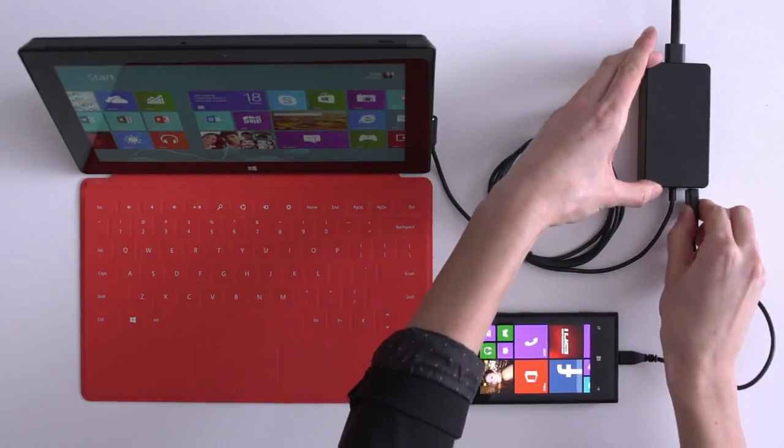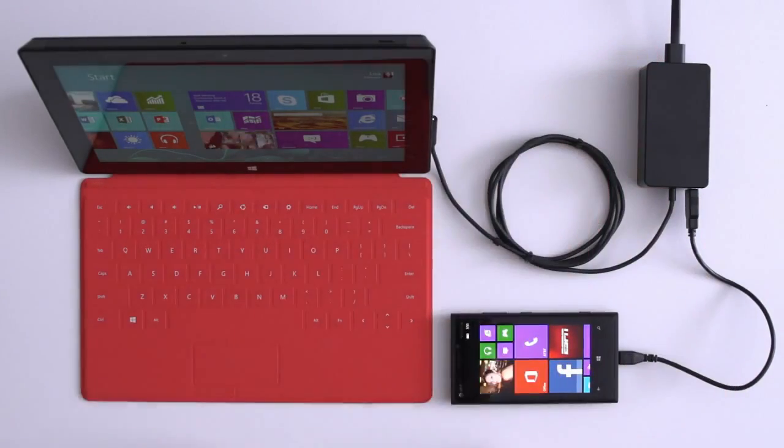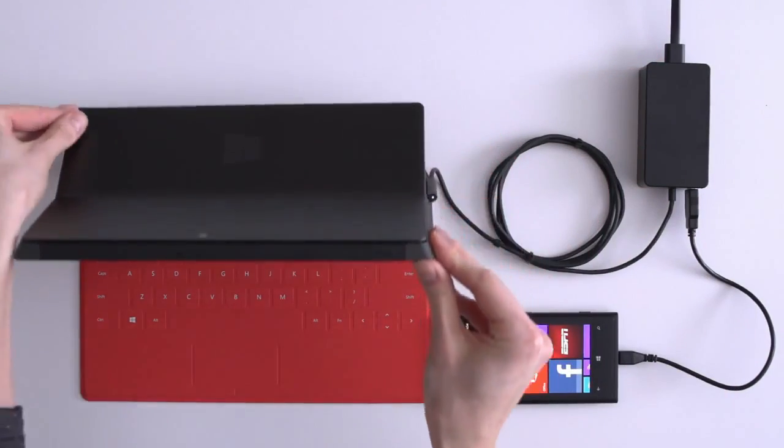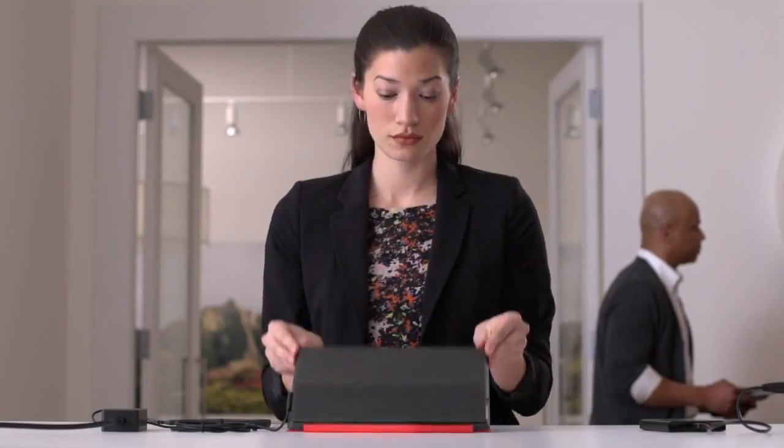With your dual-purpose charger, you can quickly charge Surface and accessories at the same time.